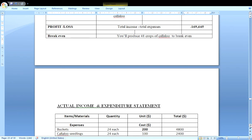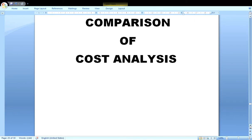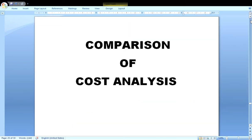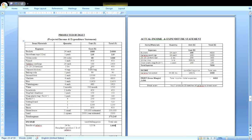Now we move to the comparison section, worth four marks. The parameters to compare are the expenditure, income, and profit or loss. The best approach is to put the two statements side by side. When comparing, look for the main differences and main similarities. Minor differences or similarities are less important — focus on the major ones.